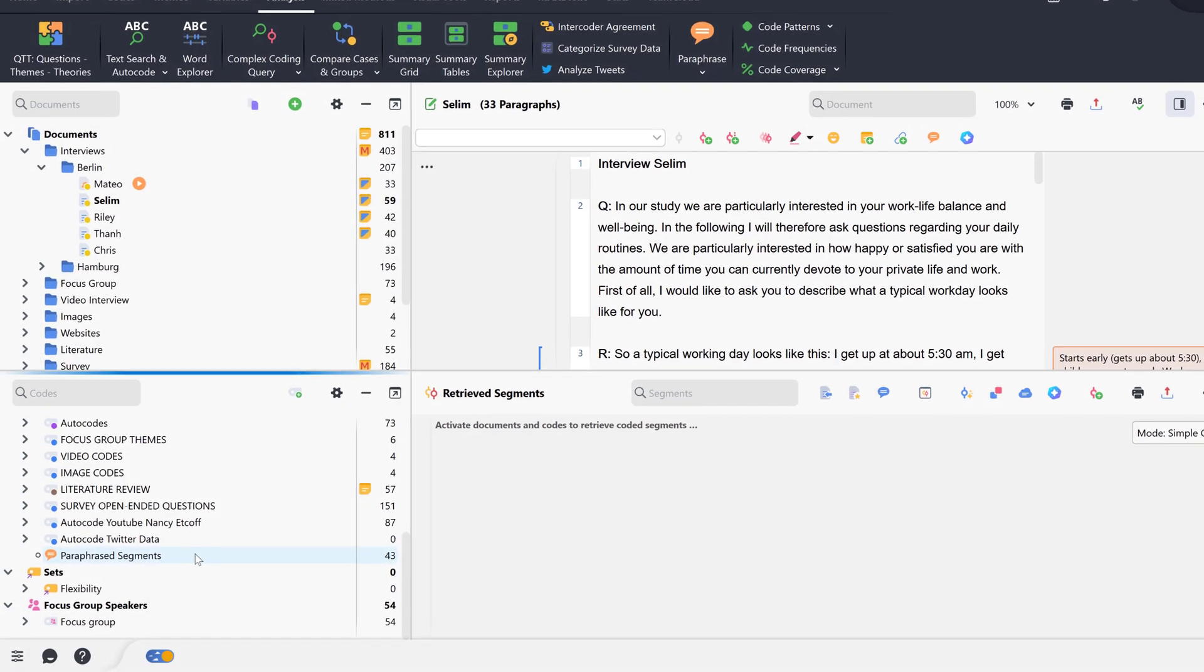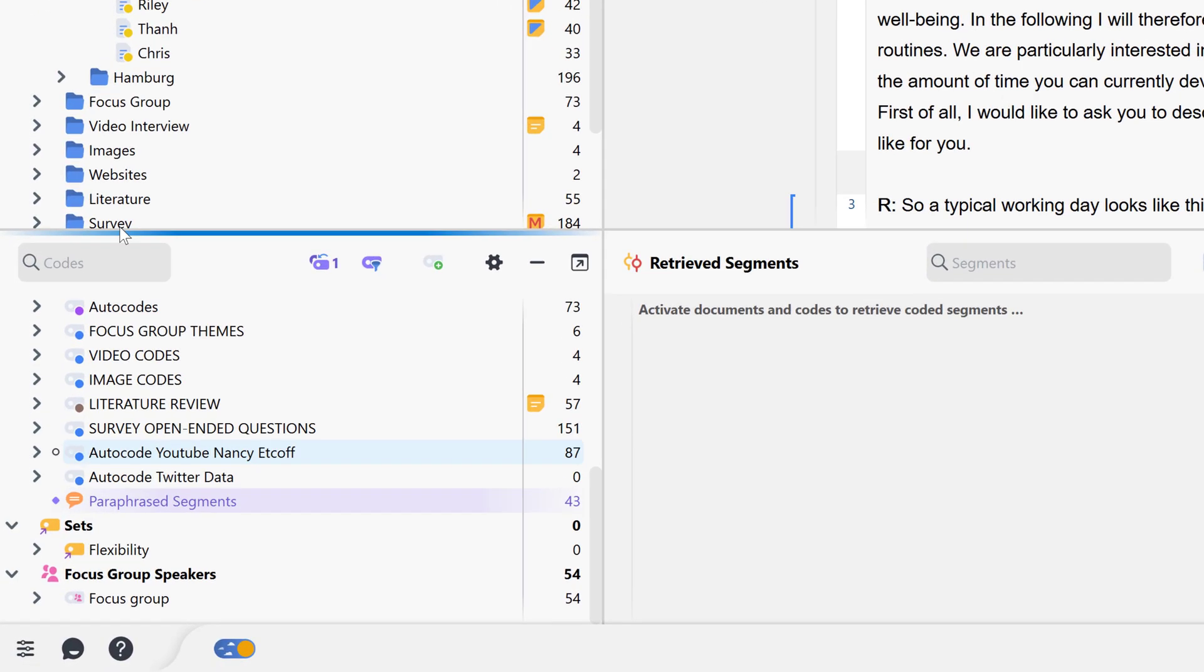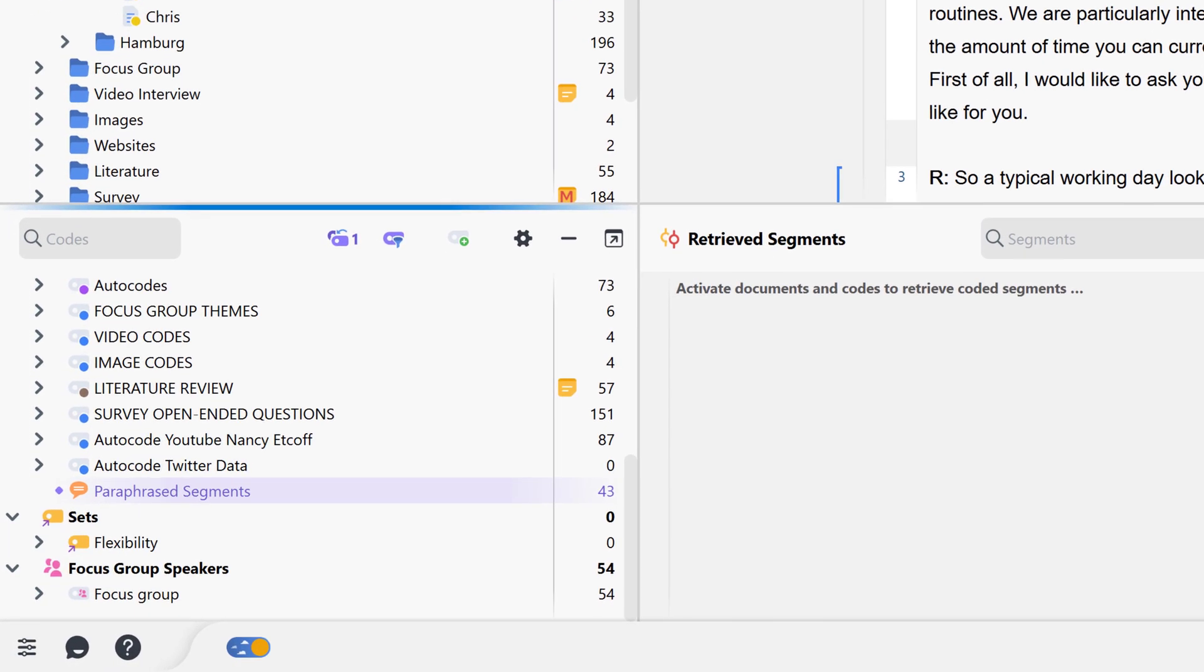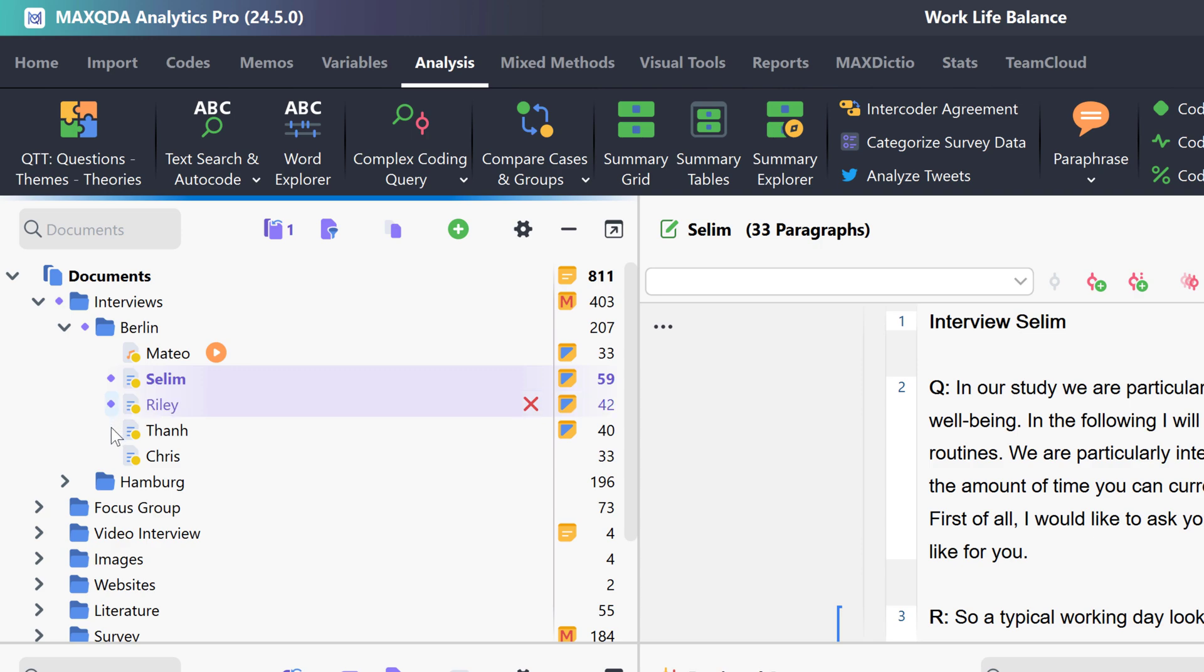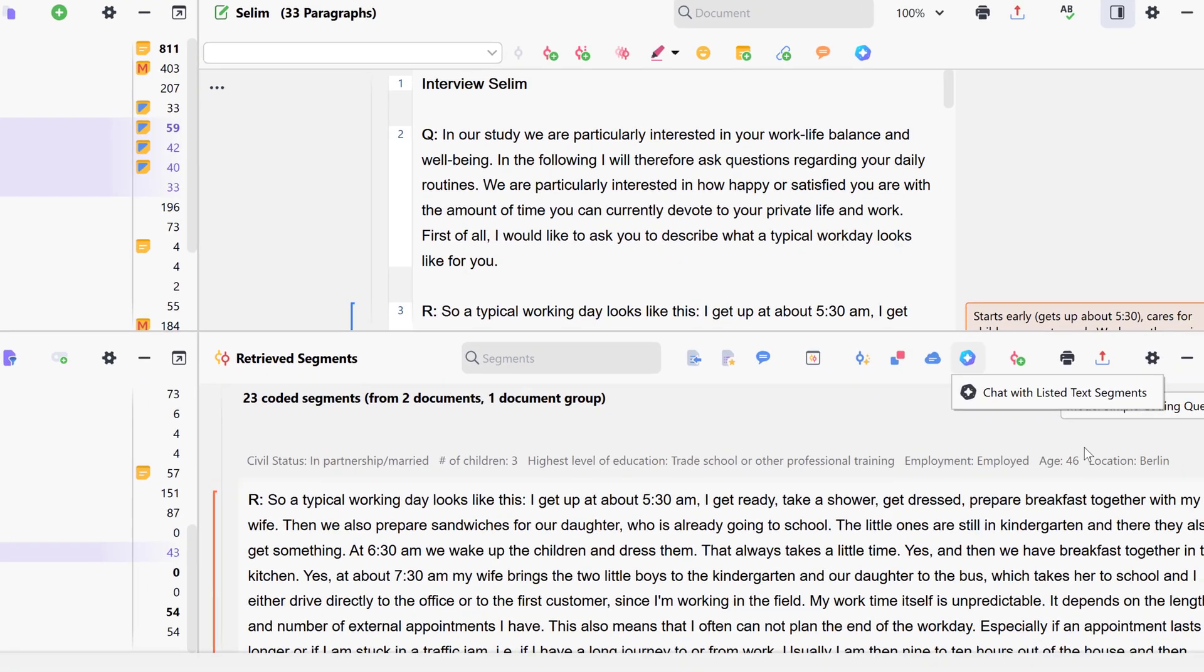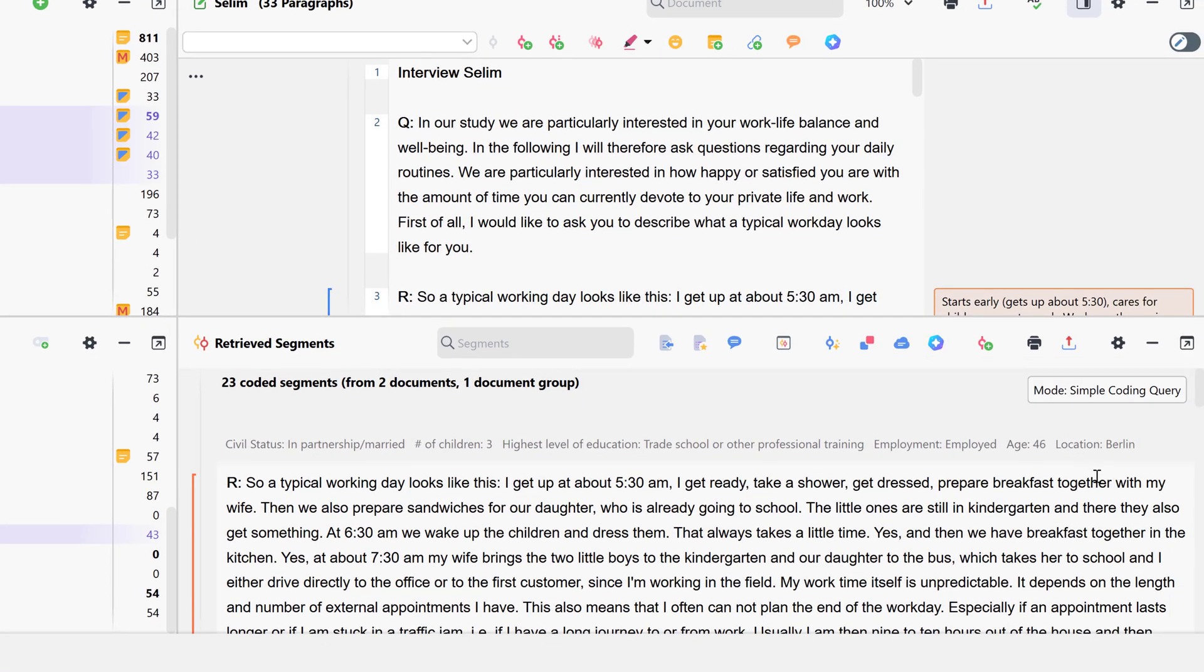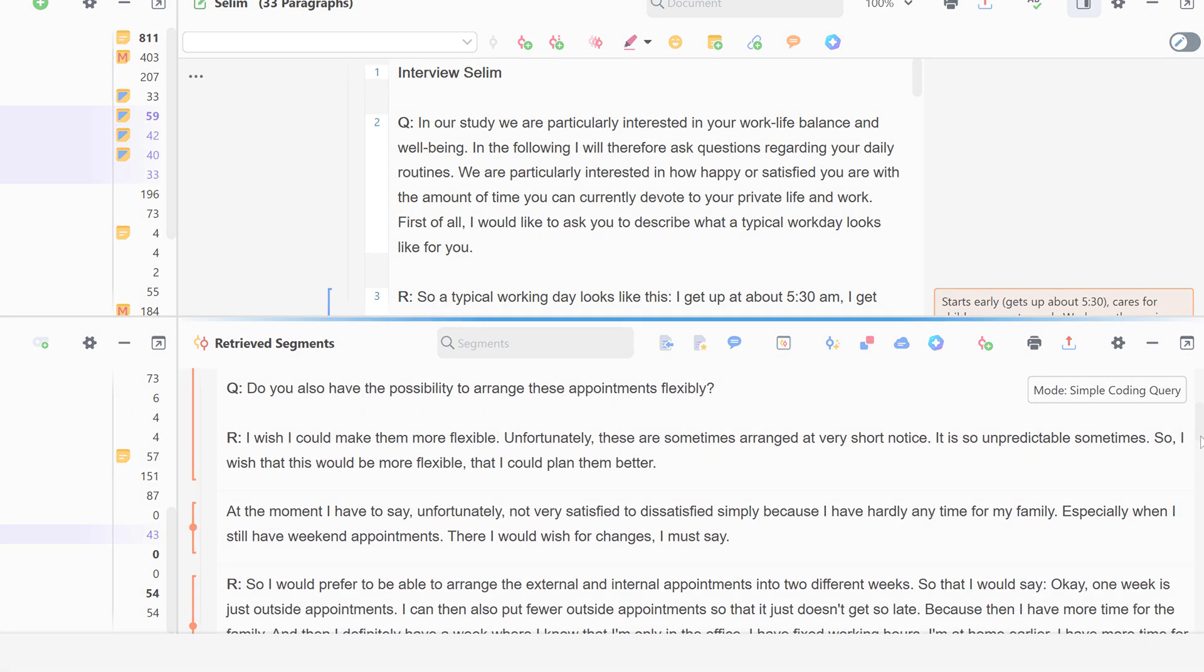My paraphrased segments are also used to create codes in the codes window. If I now activate these codes and some documents, all segments in the activated documents, to which paraphrases have been assigned, are displayed here.